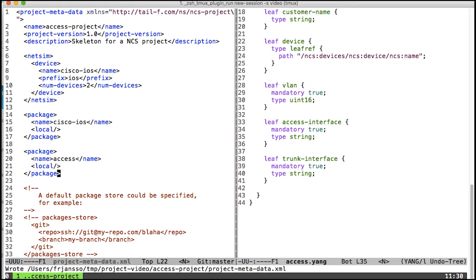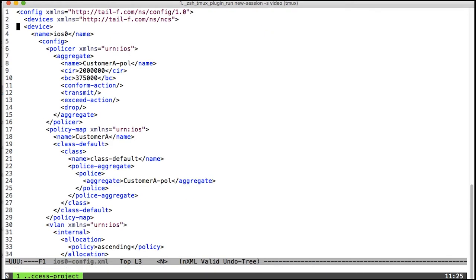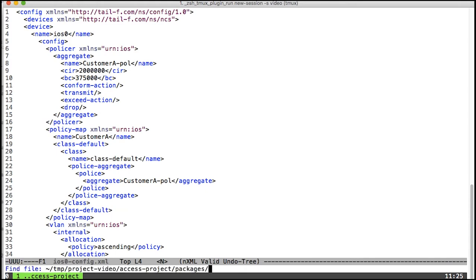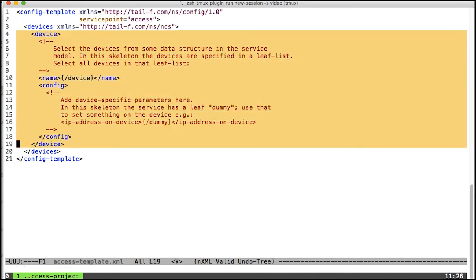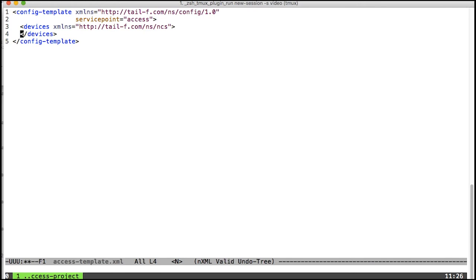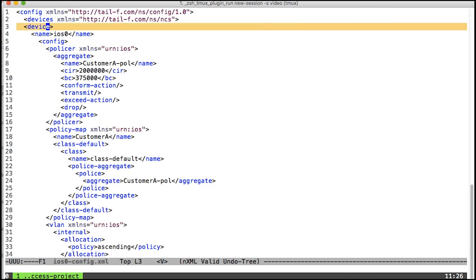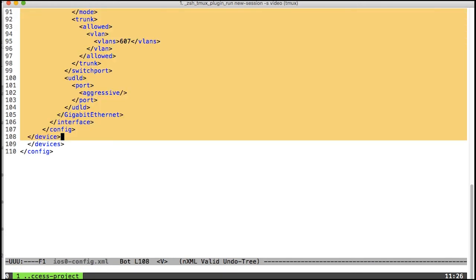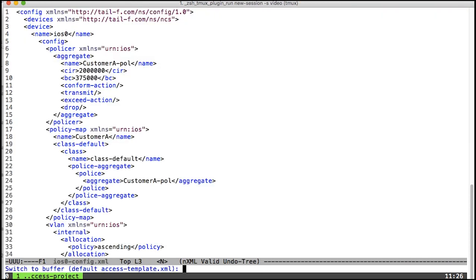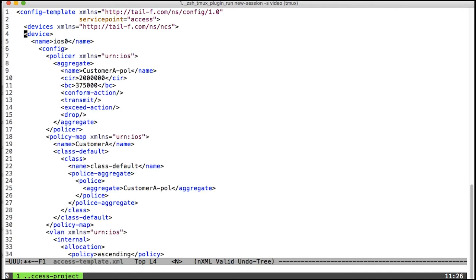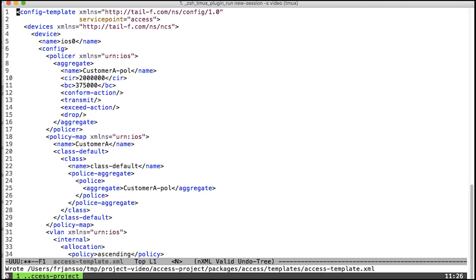What I'll do is copy this configuration into the service template and then start modeling it in yang at the same time, replacing for example the hard-coded iOS 0 here for a variable. Let me start by opening up the access projects template. I'm going to remove this that was auto-generated, switch back to this and copy this entire thing into this.